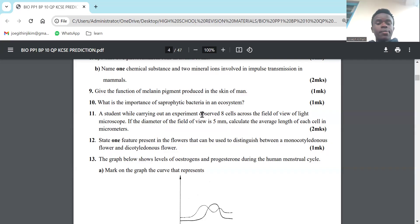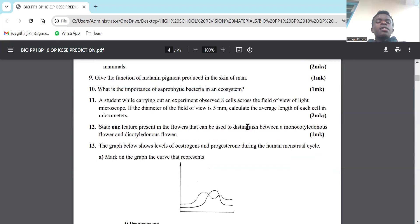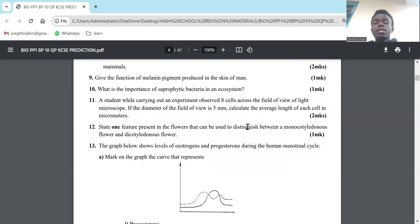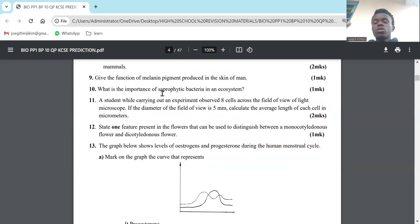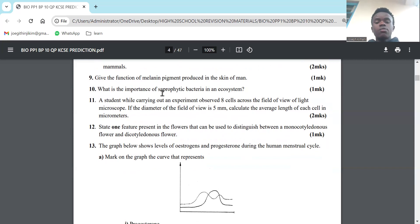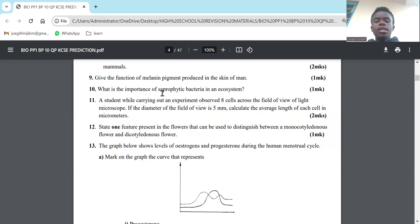Number 10: What is the importance of saprophytic bacteria in an ecosystem? The importance is to break down dead organic matter. Saprophytic bacteria feed on or break down dead decayed matter. They have two functions: first, they break down the dead decayed matter, and second, when you break down dead organic matter, you're recycling nutrients into the system. So it recycles nutrients back into the ecosystem - breakdown of dead decaying matter and recycling of nutrients into the ecosystem.